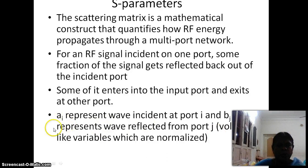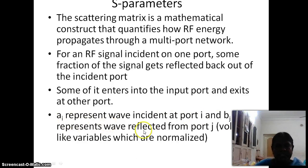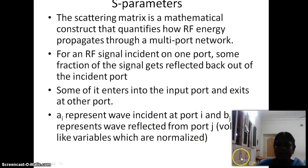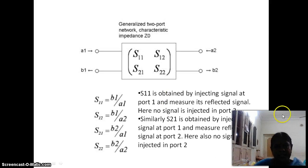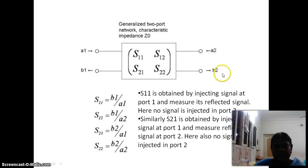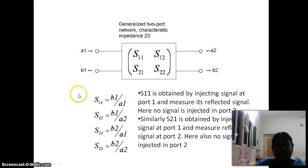For a two-port network, A1 and A2 are incident waves and B1 and B2 are reflected waves. A1 represents the wave incident at port 1, A2 represents the wave incident at port 2, B1 represents the wave reflected from port 1, and B2 represents the wave reflected from port 2. These A and B are voltage-like variables normalized with respect to impedance. The scattering parameters are S11, S12, S21, S22.